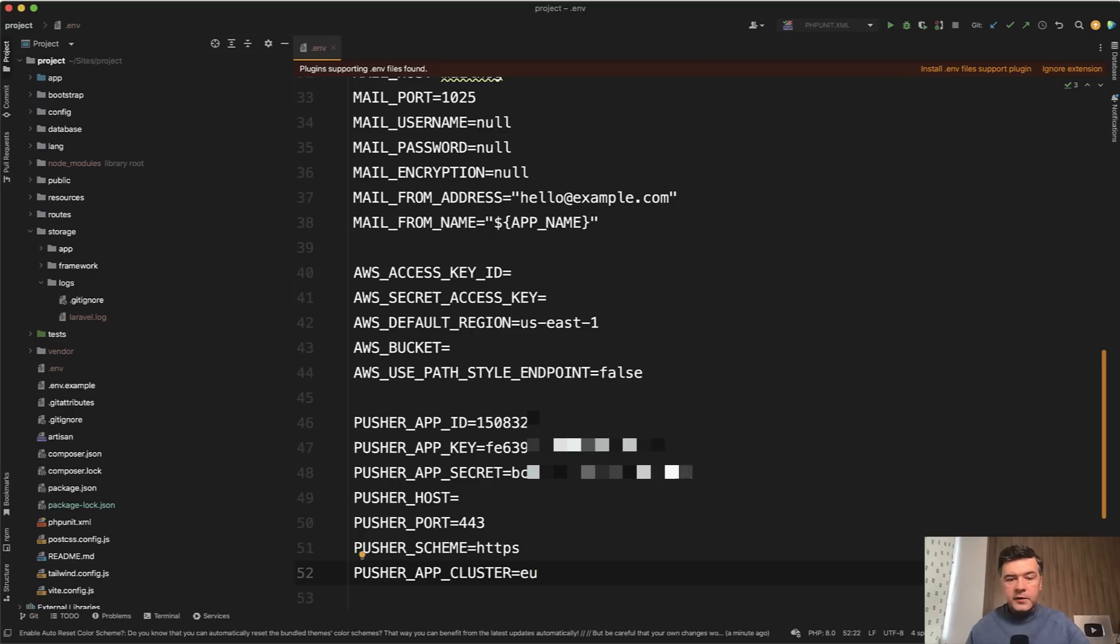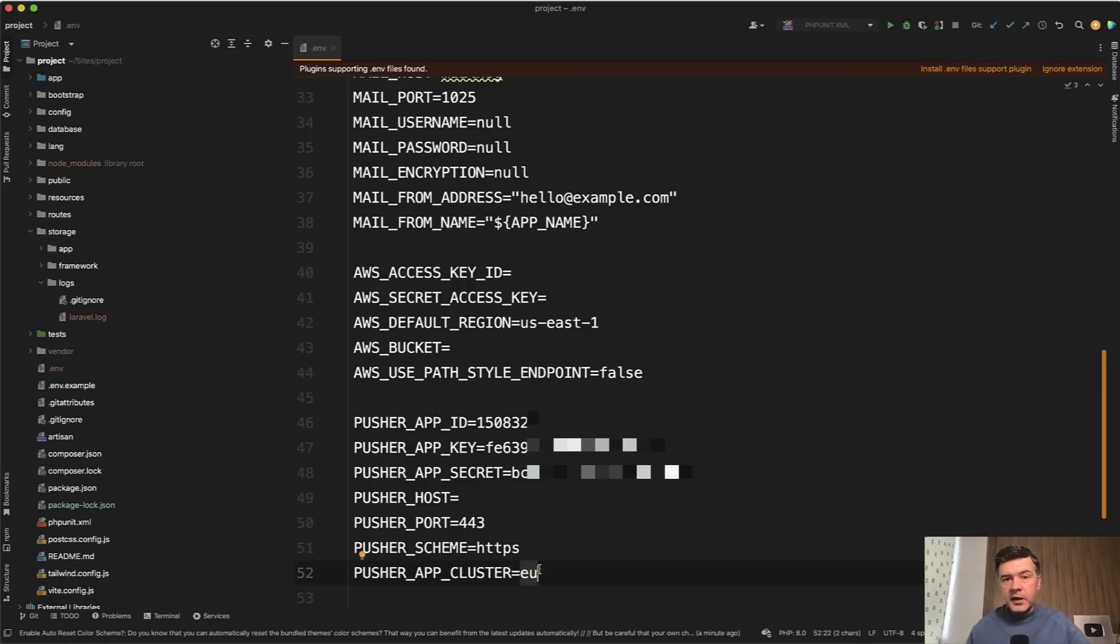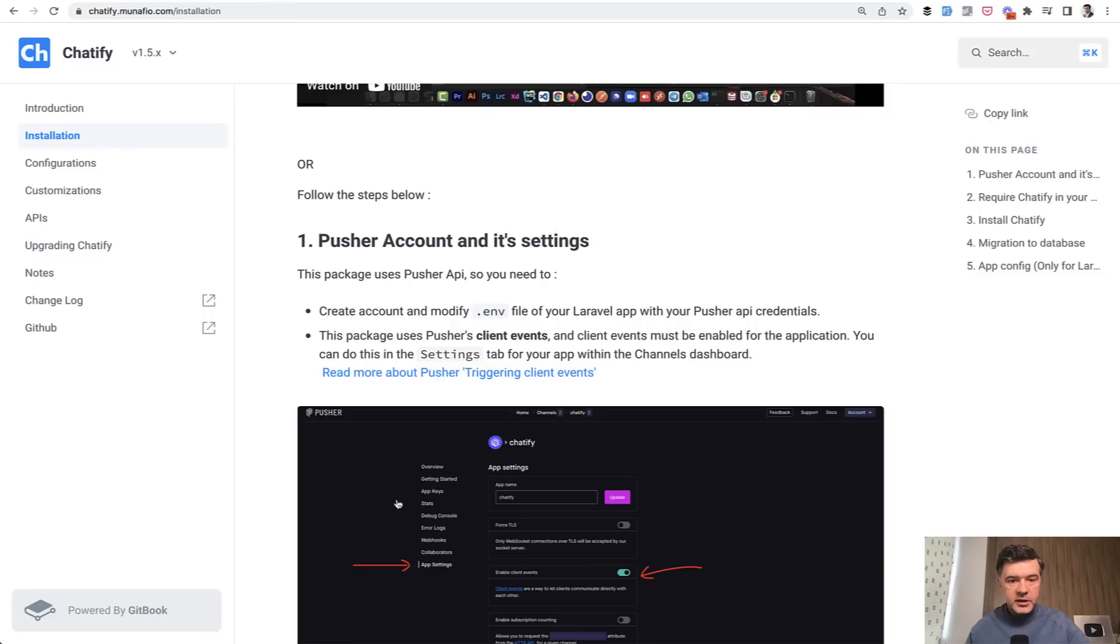In the .env file, you need to provide these credentials to pusher app ID key secret and cluster. The other ones are default, and then it just works.